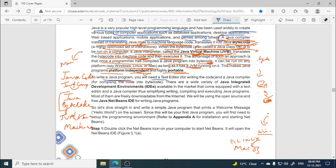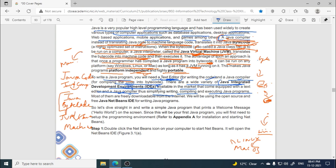To write a Java program, you need a text editor for writing code, a Java compiler for compiling the code into byte code, and a Java Virtual Machine. There are a variety of Java Integrated Development Environments — or IDEs — available in the market. They are equipped with both a text editor and a Java compiler, simplifying the process of writing, compiling, and executing Java programs.